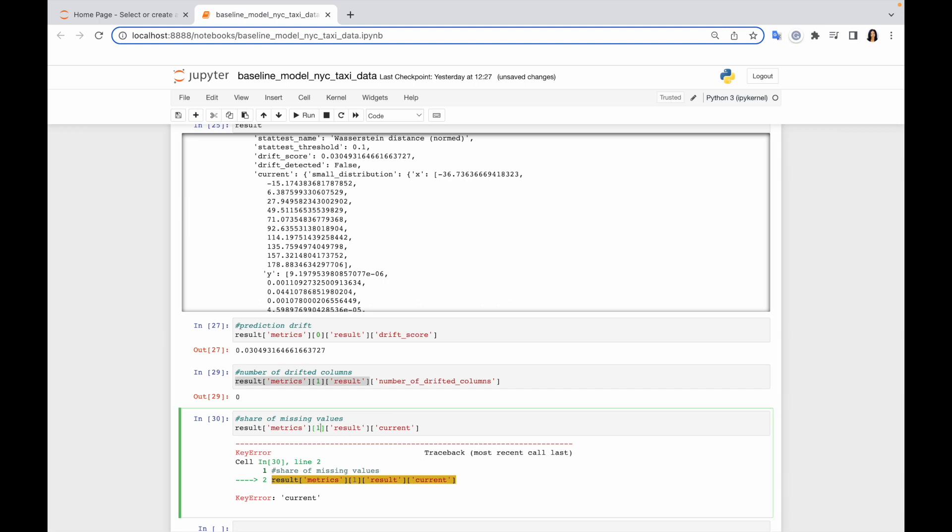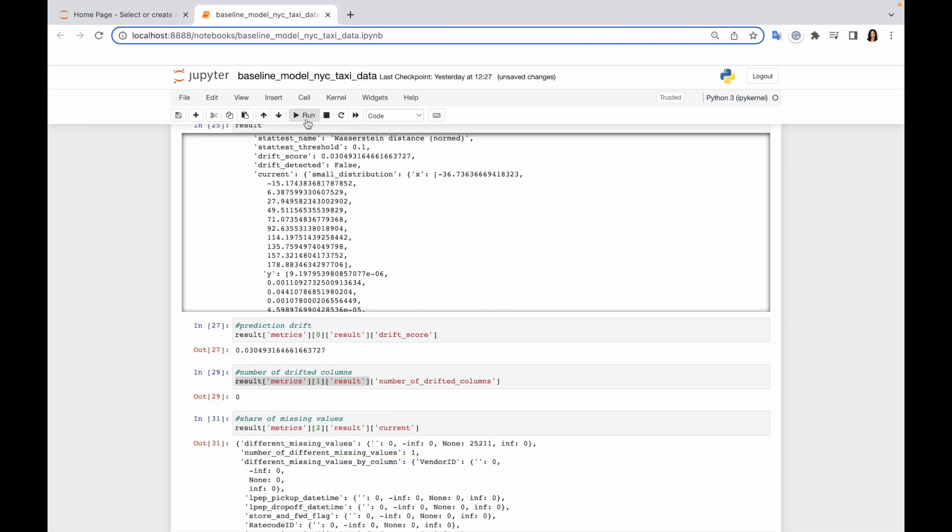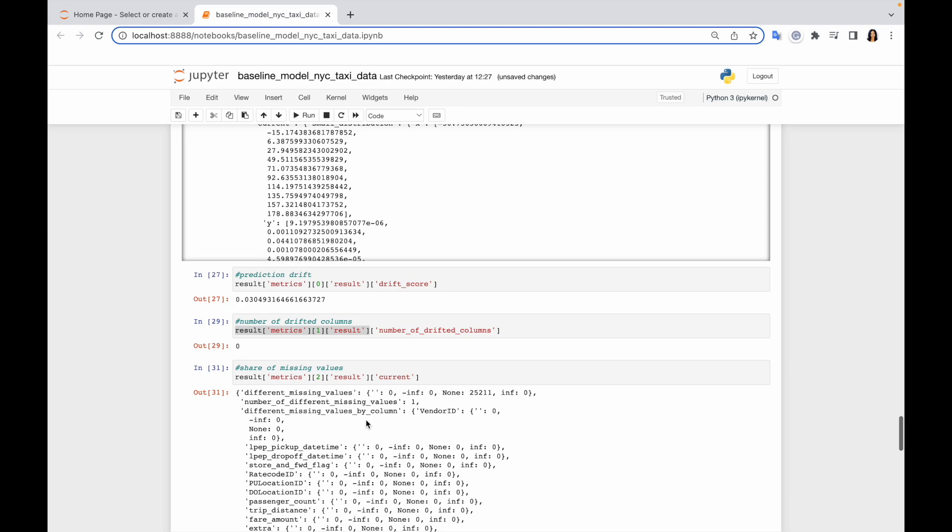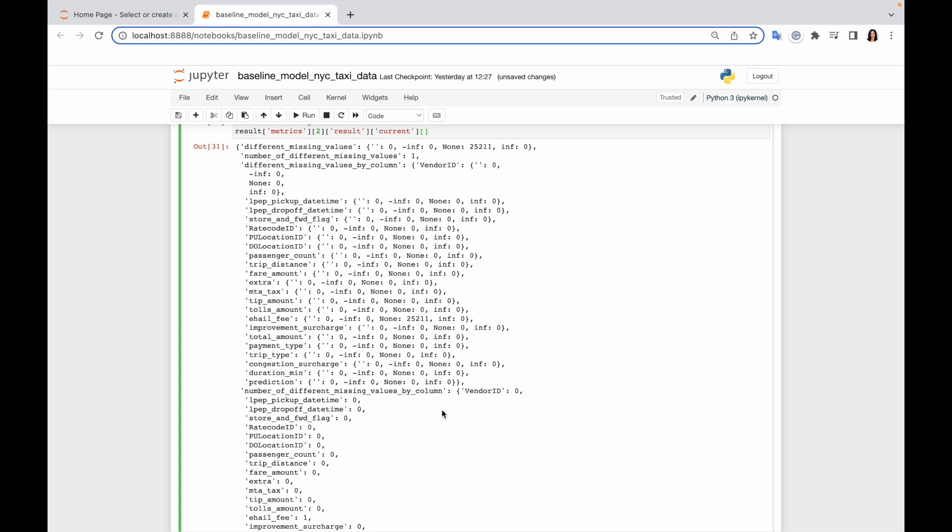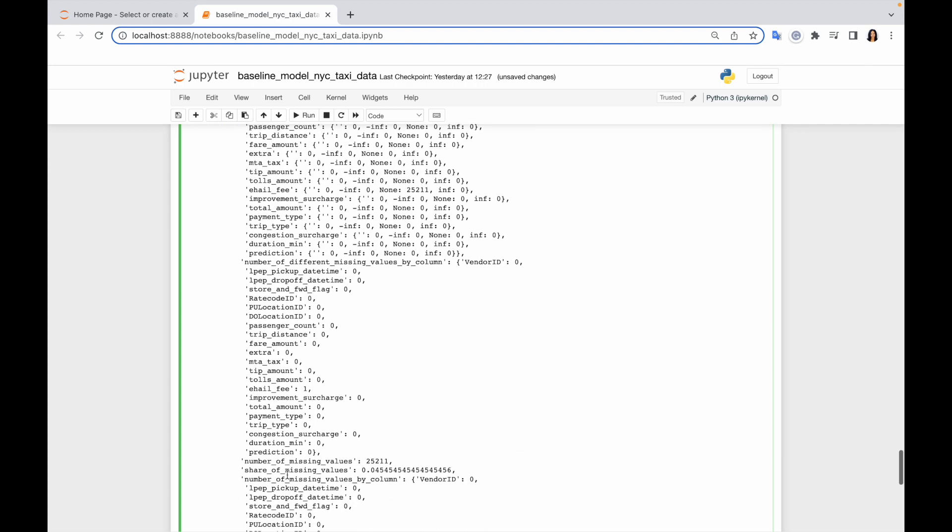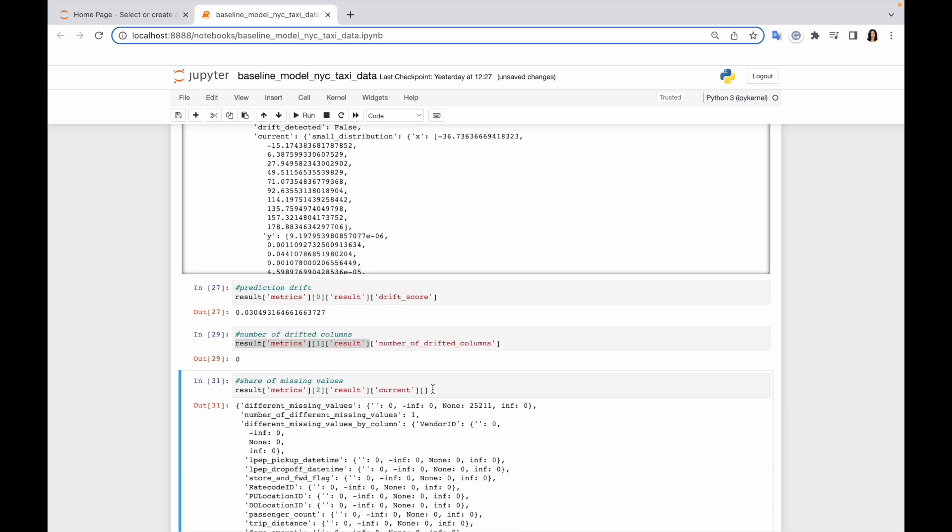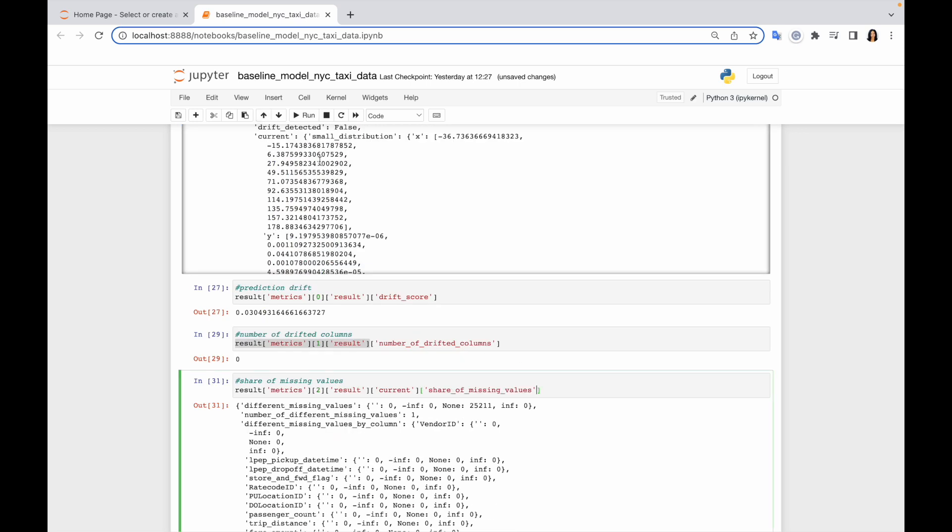And now we can use this dictionary to figure out what to copy. So I want to copy share of missing values. So basically, this is how we can derive any values from Evidently report and use Evidently as the evaluation layer. So later we are going to use this code in order to calculate metrics and later log it into database and visualize it in Grafana.